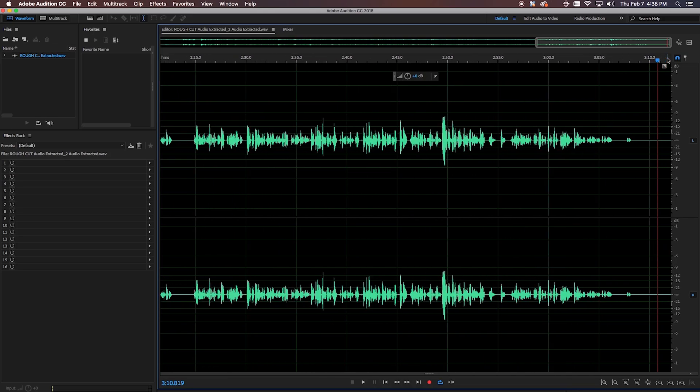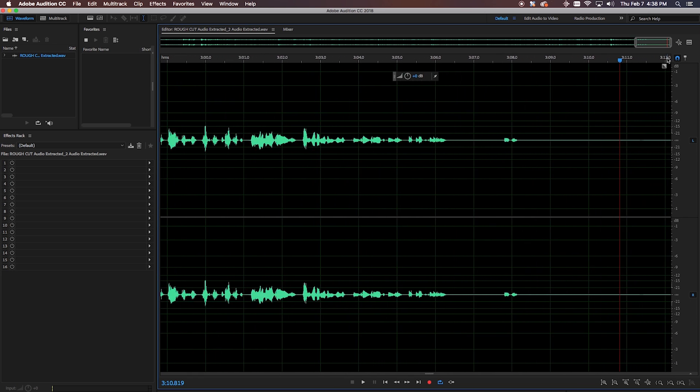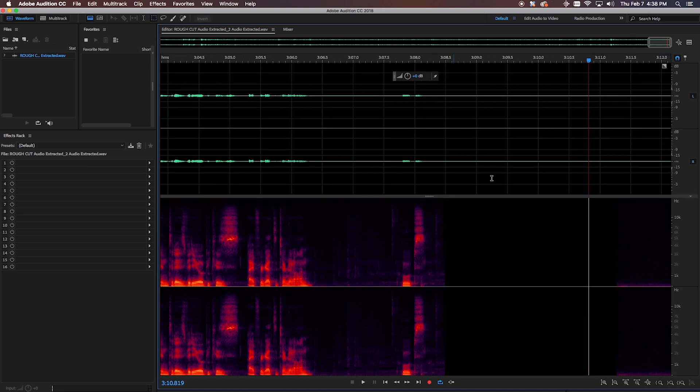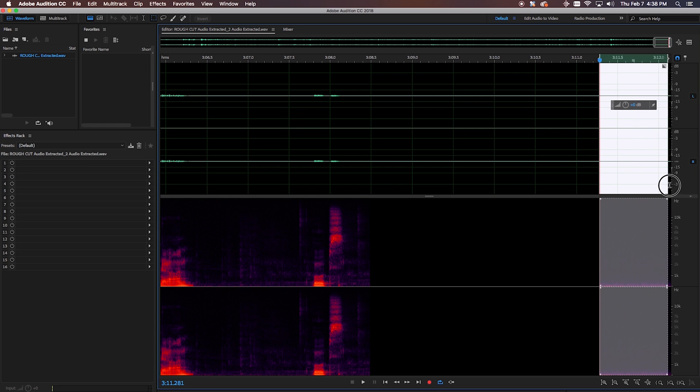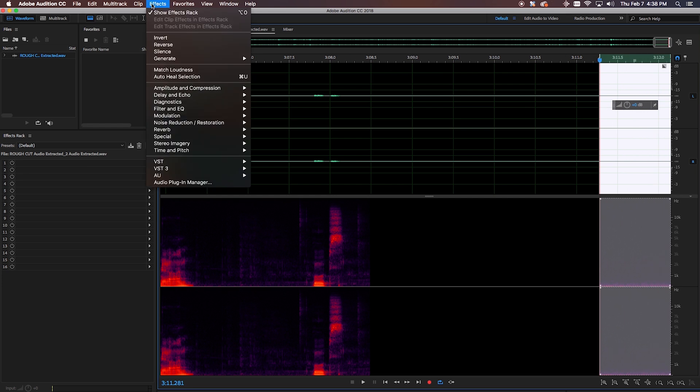The first thing I like to do when treating my audio is to apply a little bit of noise reduction. A good tip: when you're recording audio, before you start talking give yourself a few seconds of room tone so you can capture a noise print, which will help you reduce your noise. Room tone is basically just recording a few seconds of background noise in the environment that you're in, so you can use that sound bite to reduce the noise in post.